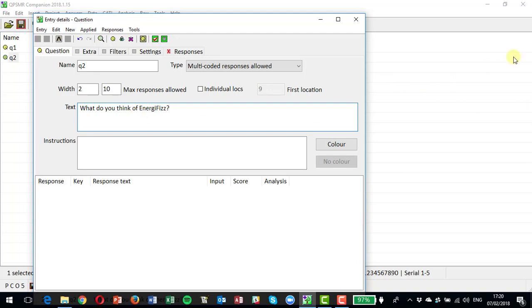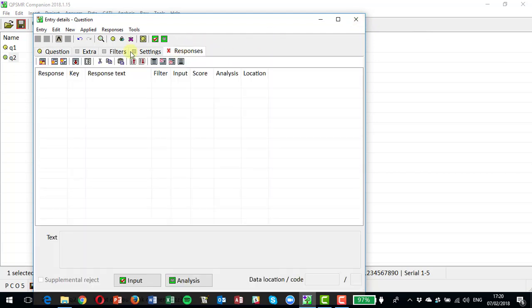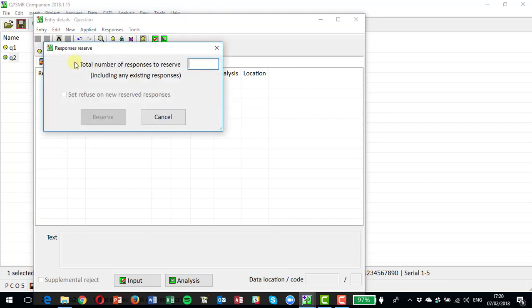So that's what we're going to code the questions to. And in responses, I'm going to set using this button here the reserved responses. So I can click on that and I can say I want to allow up to 50 different answers that I want to code to.